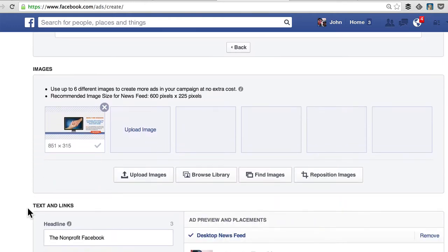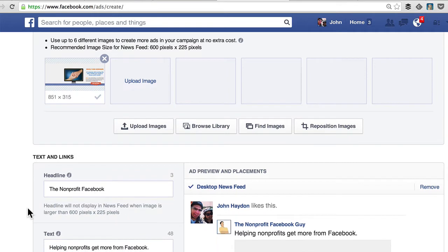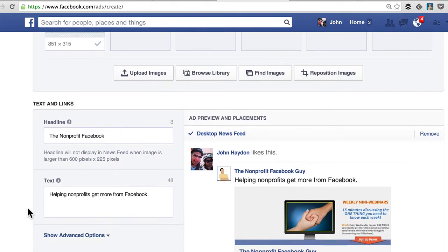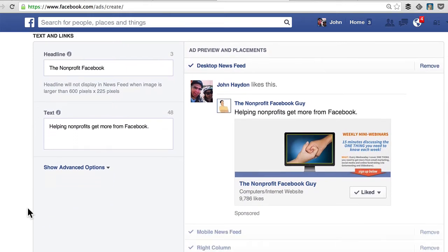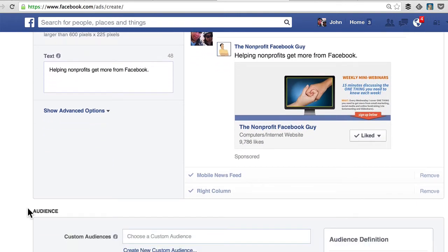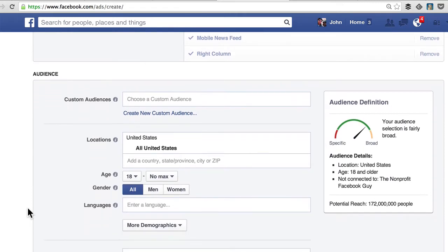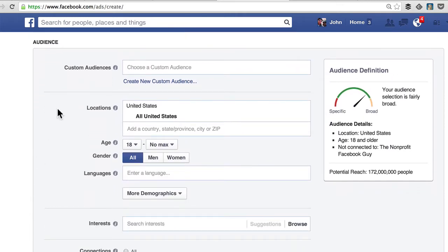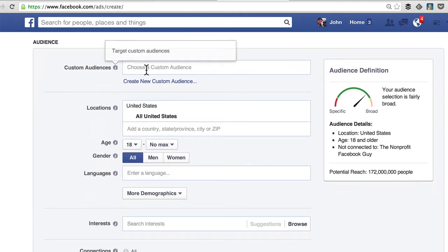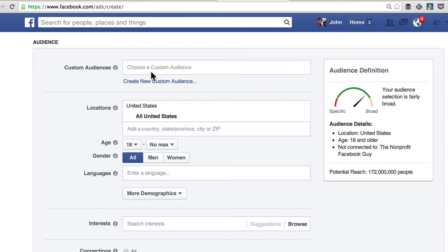I want to really talk mostly about the Power Editor. You create your ad, put the links in, you see the preview, and then we're going to get down into the audience. So now there's a new feature called Custom Audiences. I'm going to click on Create a New Custom Audience — you can now do this in the regular Facebook ad manager tool.